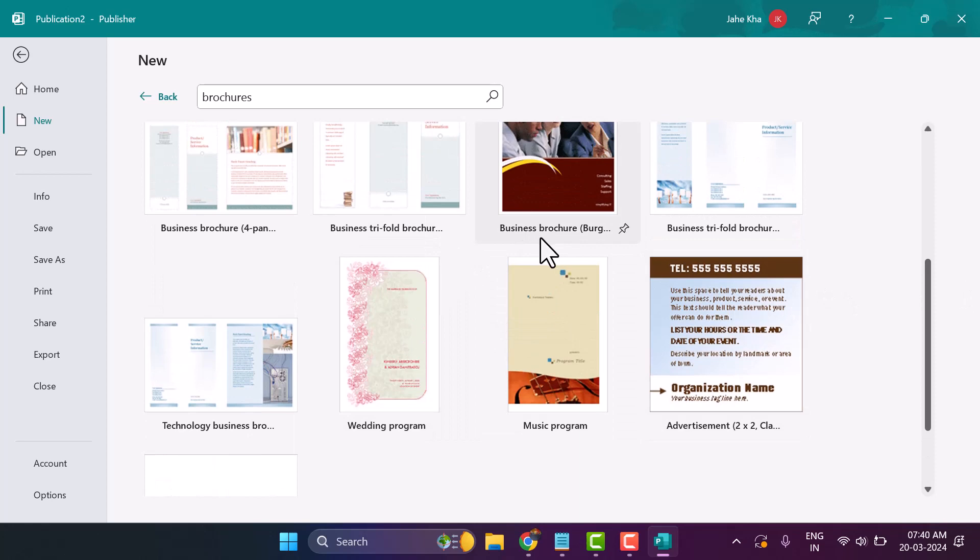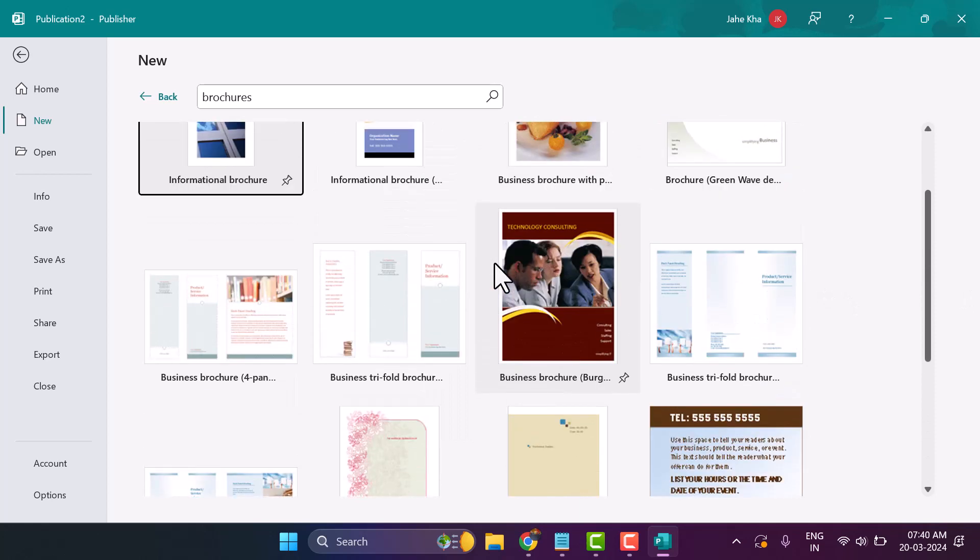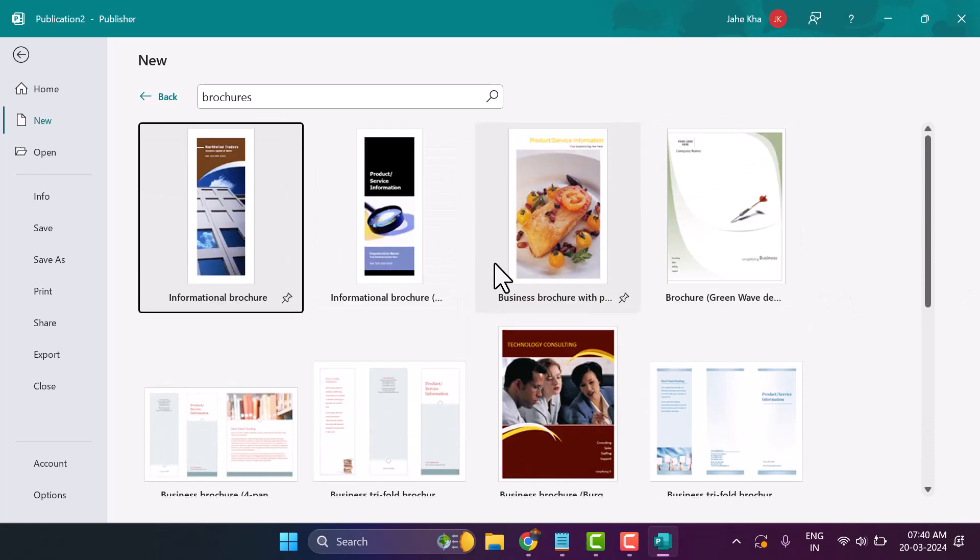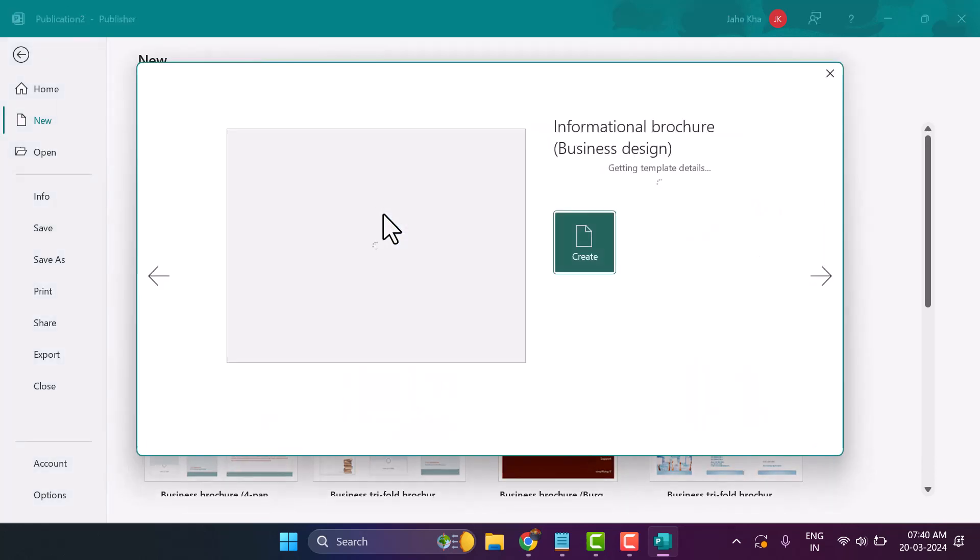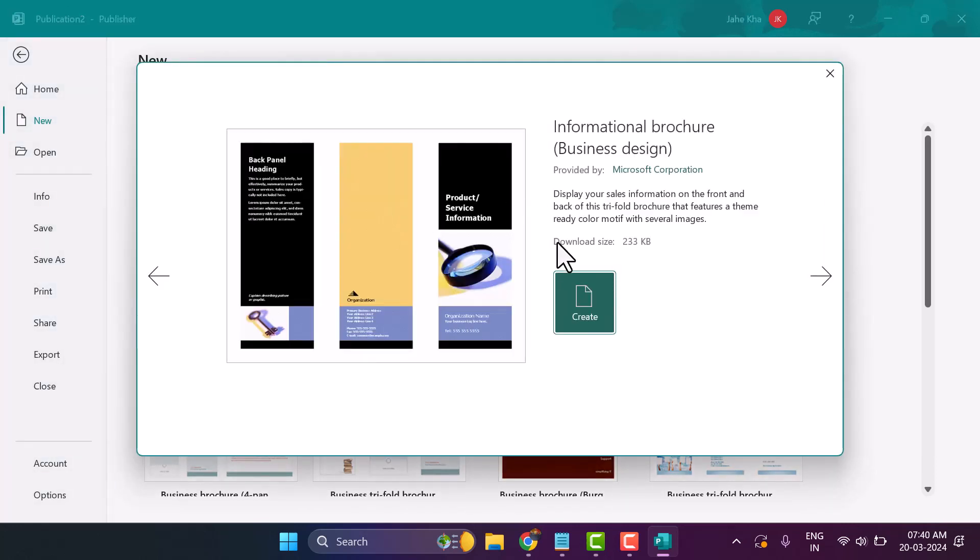There are more options available. Select the template you want and click on Create.